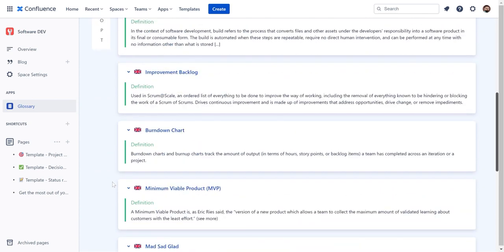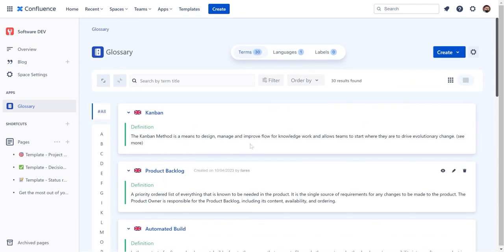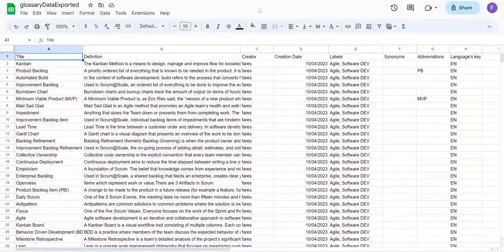Let's explore how you can export your glossaries. Within the view, select Export to CSV. Your glossary will be immediately exported as a CSV file with proper formatting.